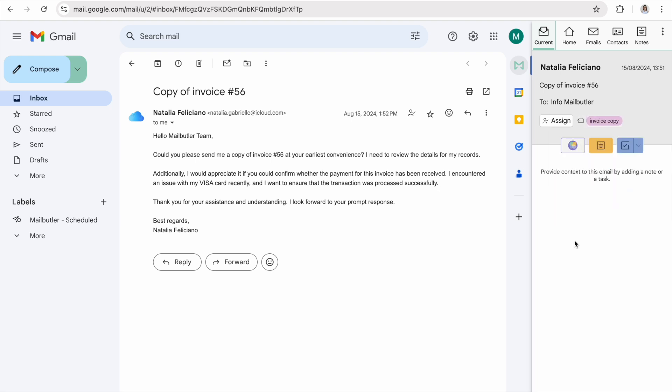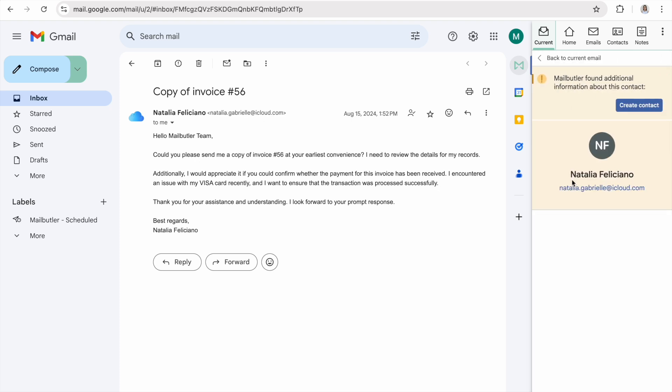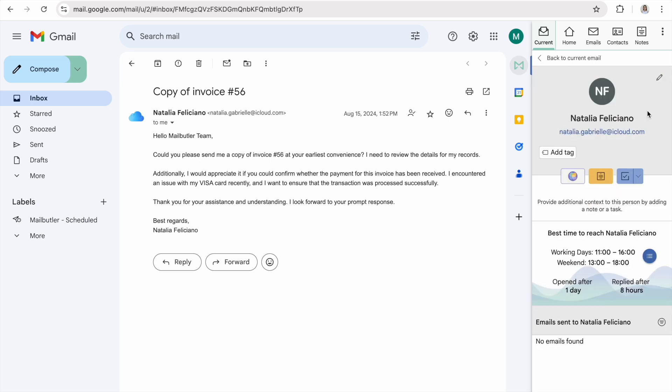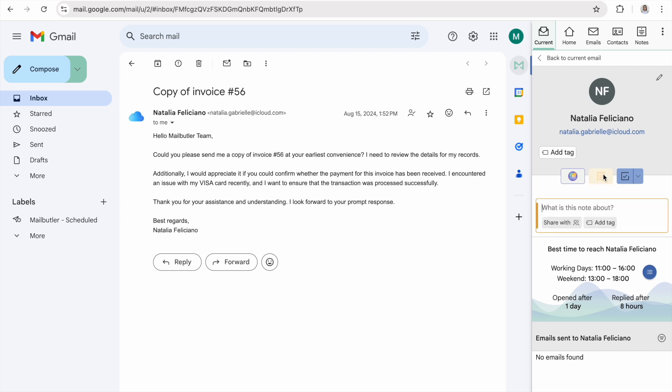Clicking on the email sender name will open the MailButler contacts view. Here you can save the sender's details by creating a new contact. Once the contact is saved you will also be able to add Notes and Tasks to it.